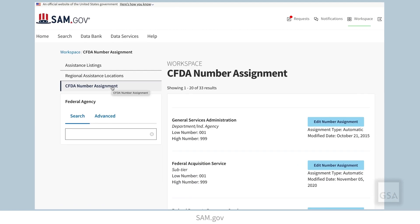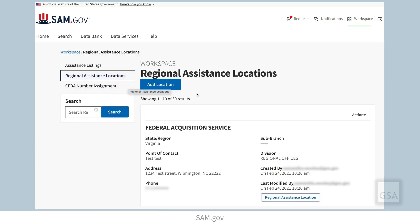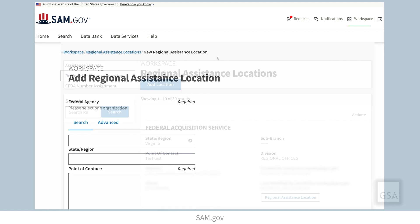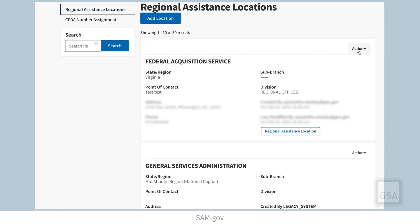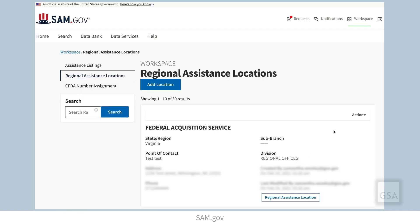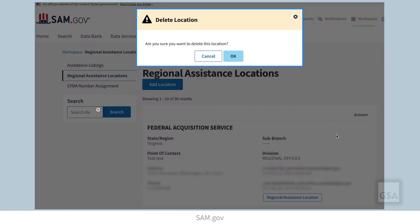To add or modify a regional assistance location, first select the regional assistance listings tab on the left side of the workspace. You can search for a specific location using the search box on the left side of the page, or add a location using the add location button under the regional assistance locations heading. Select the action menu for the location and select edit or delete. If you would like to edit a location, update the relevant sections and select submit. If you would like to delete a location, simply select delete from the drop-down and then select OK.